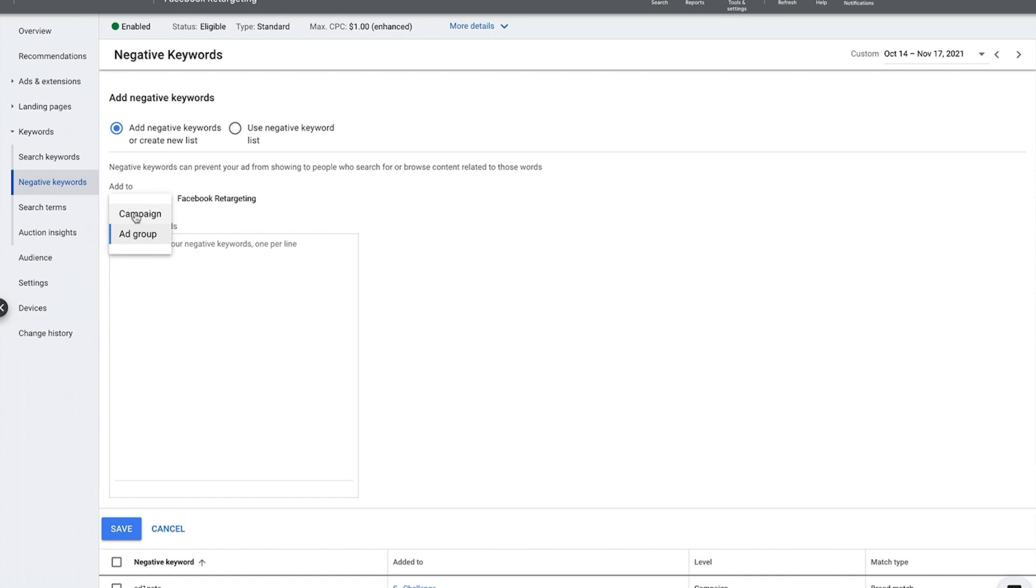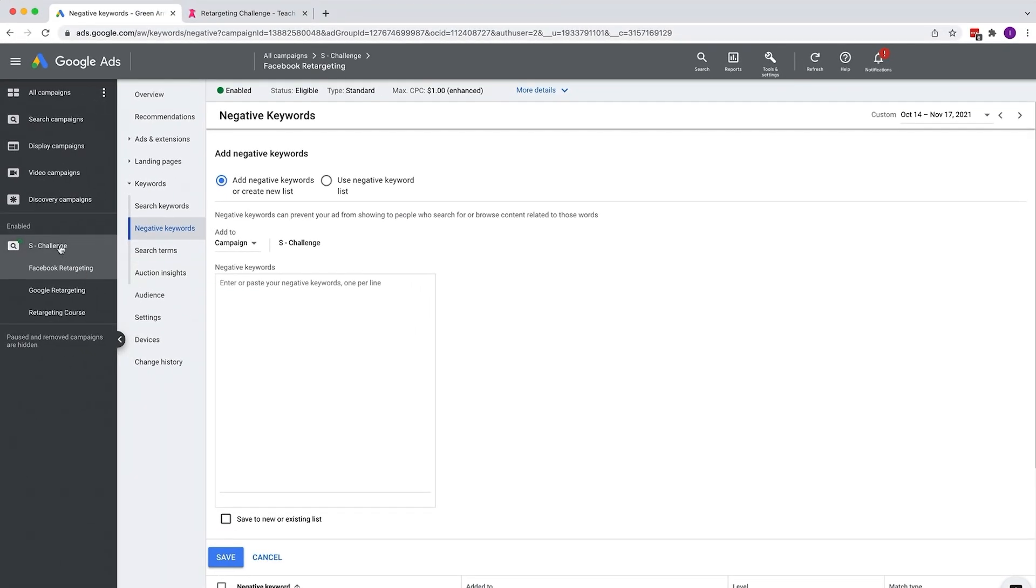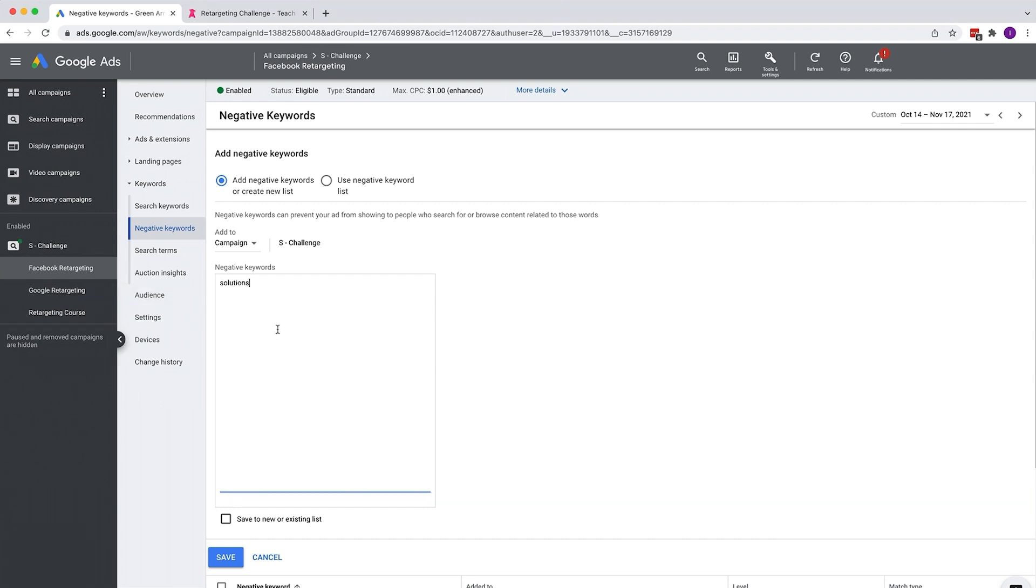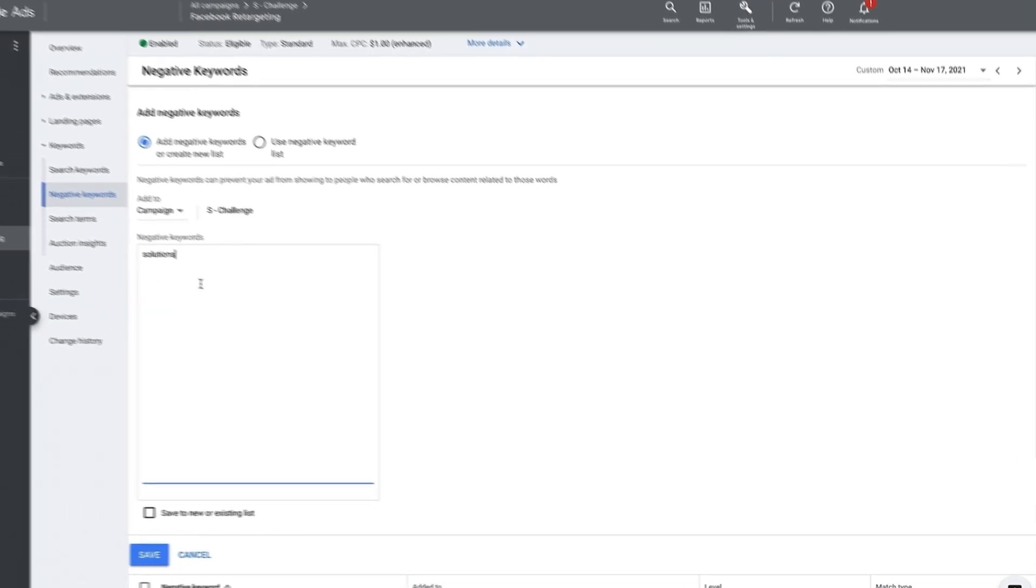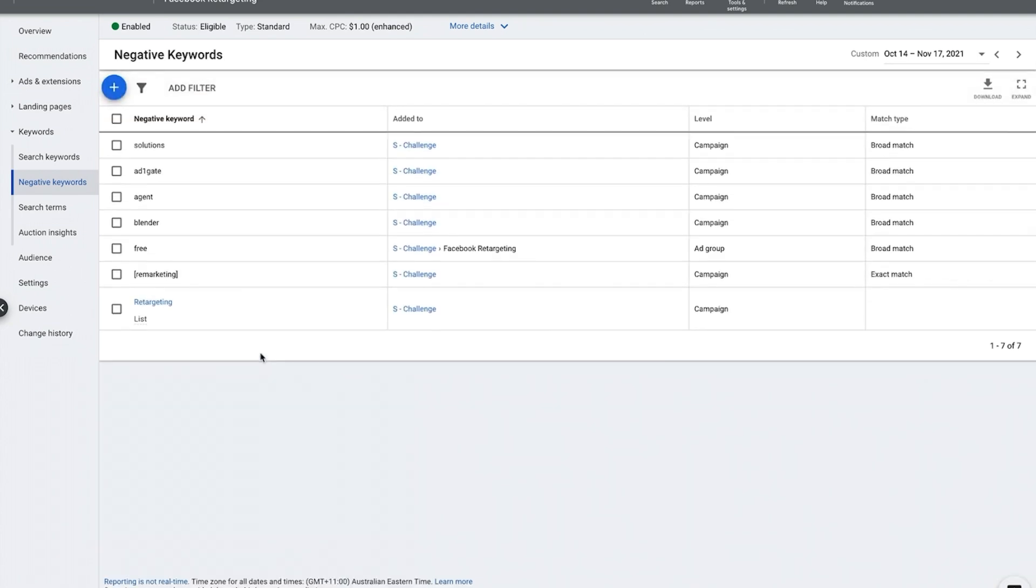I want to add it actually at a campaign level, so I want this negative keyword to apply to all the ad groups in this campaign. I'm just going to copy in solutions like this. I'm not going to put any kind of syntax around this word. I just want any instance of the word solutions to be prevented from showing up. I click save.